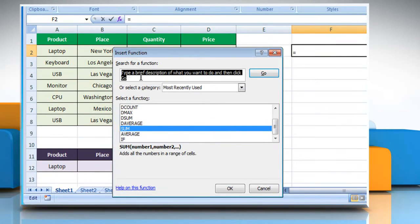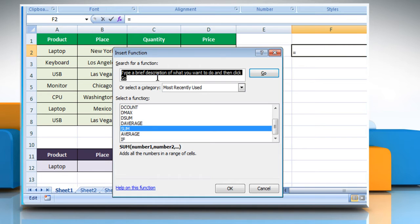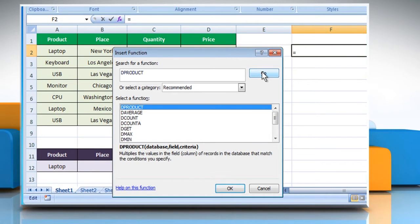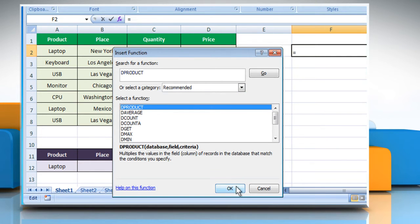In the Search for a function box, type DPRODUCT and then click on the Go button. Select DPRODUCT from the list and then click on the OK button.